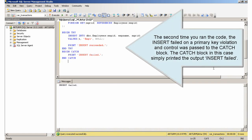The second time you ran the code, the insert failed on a primary key violation and control was passed to the catch block. The catch block in this case simply printed the output 'insert failed.'